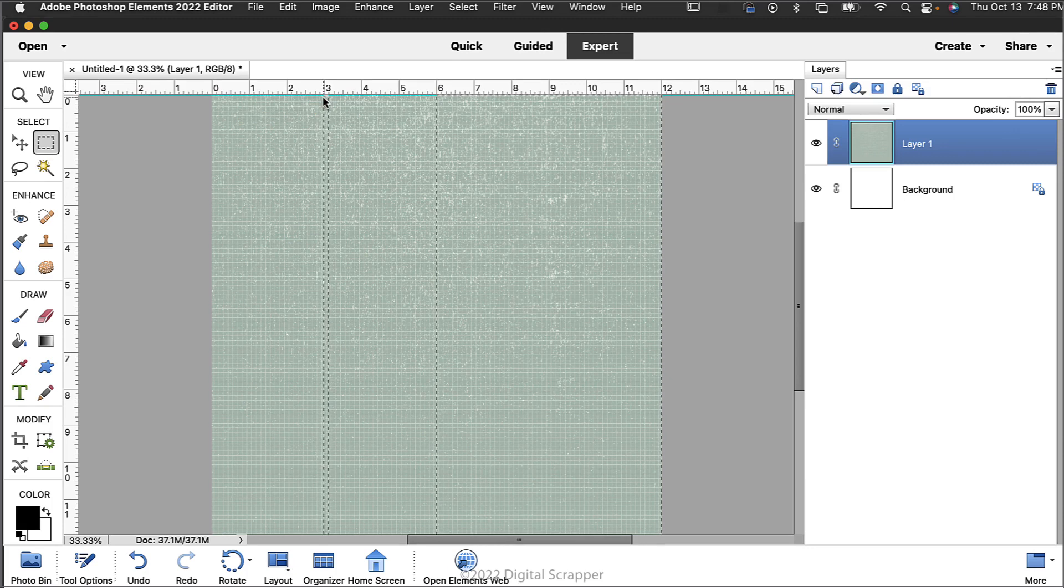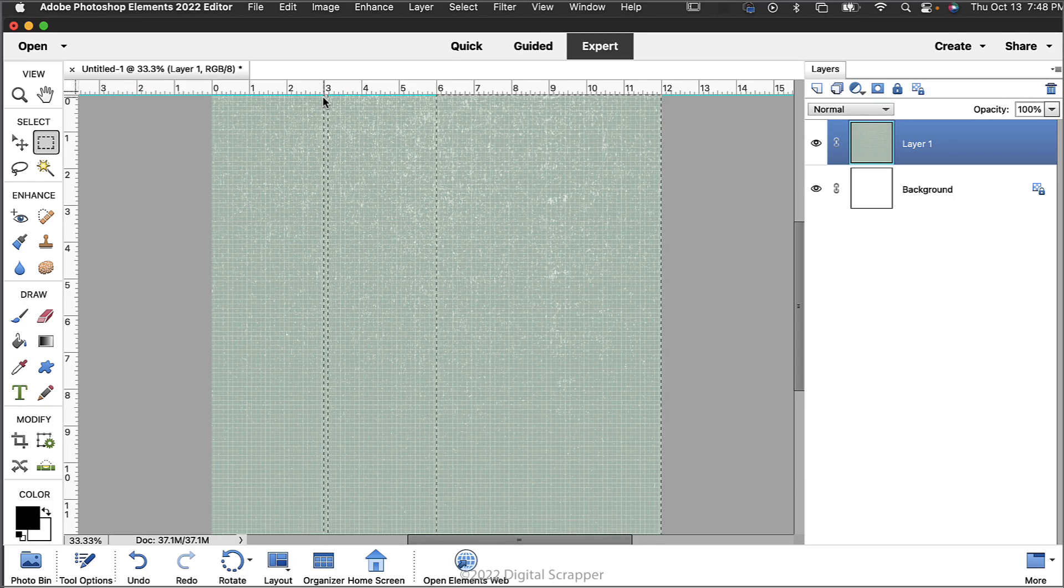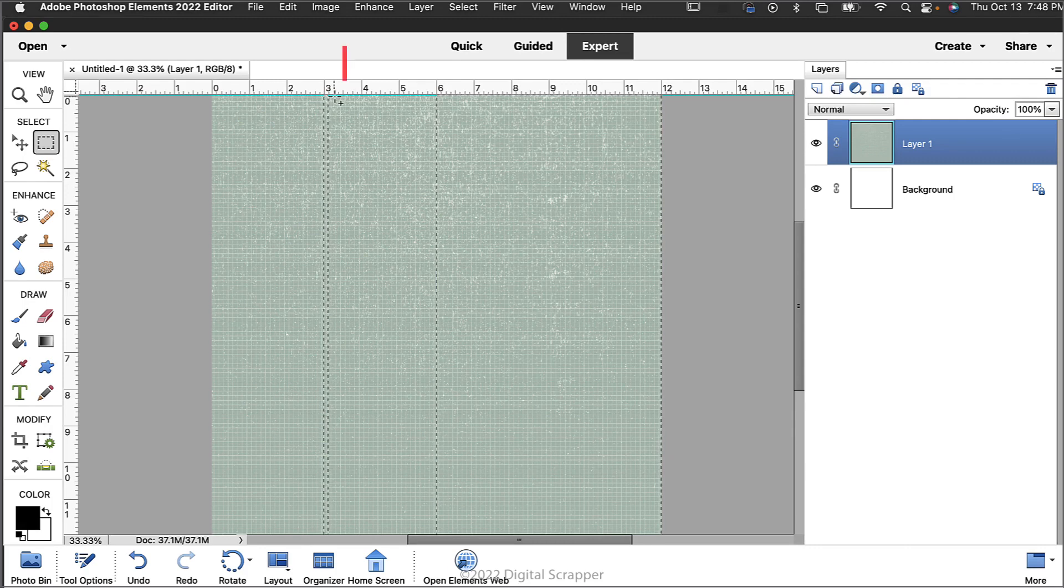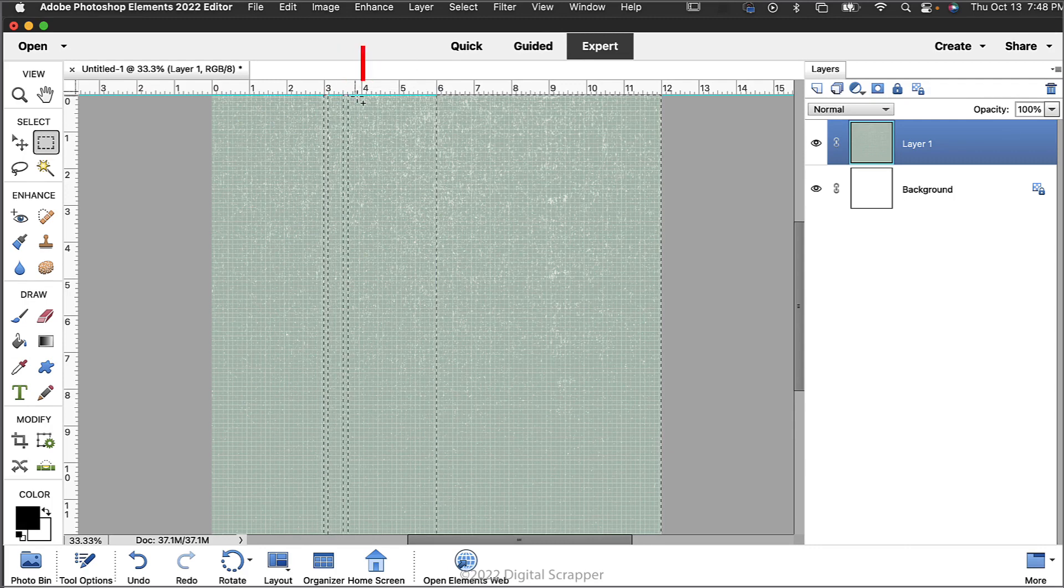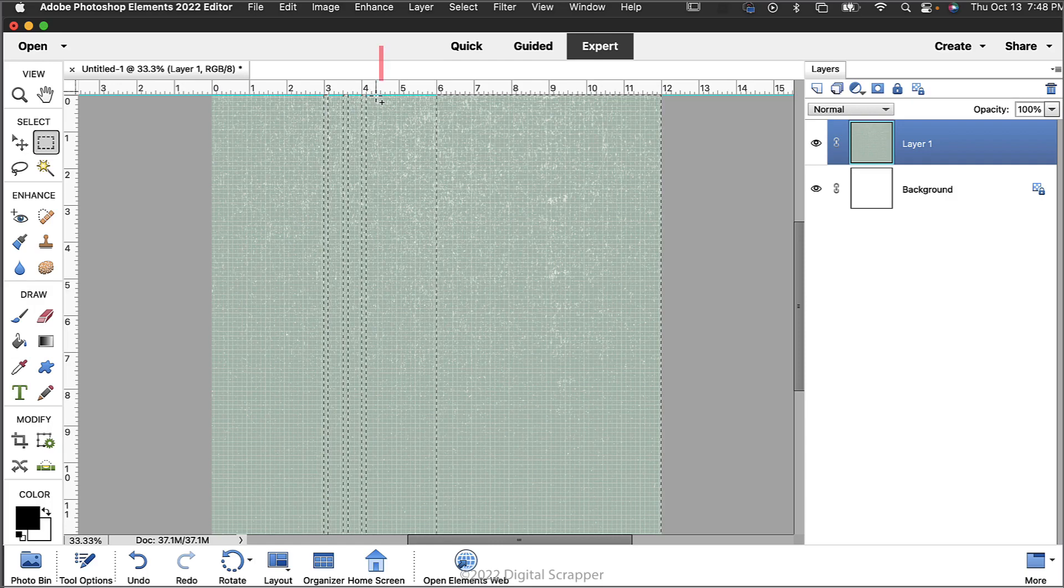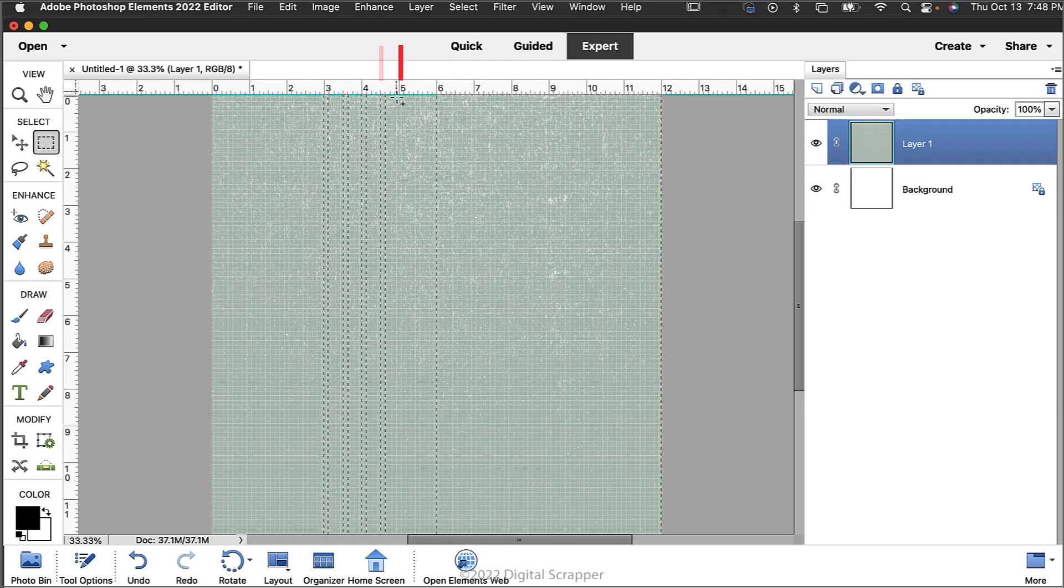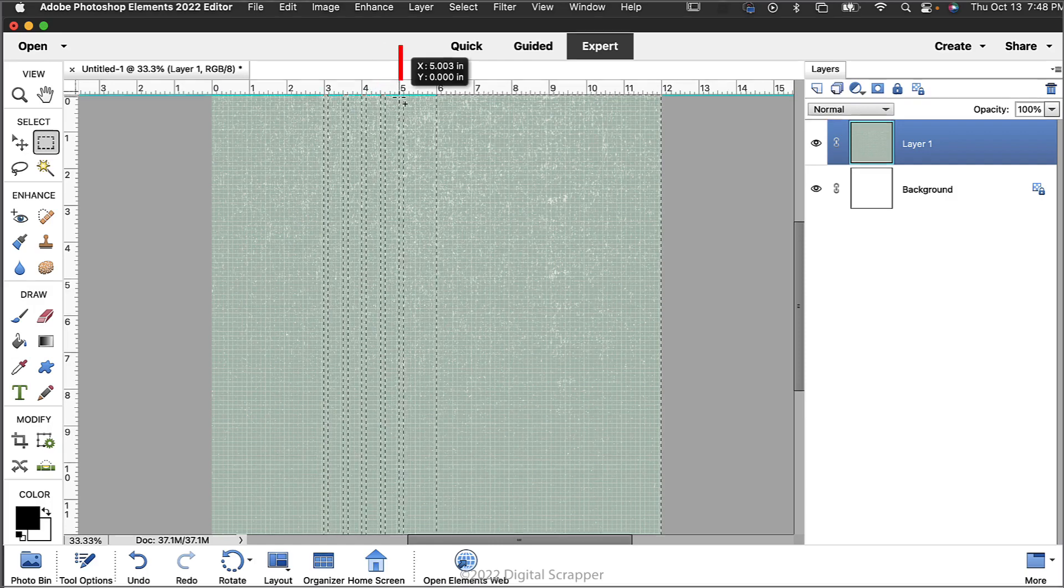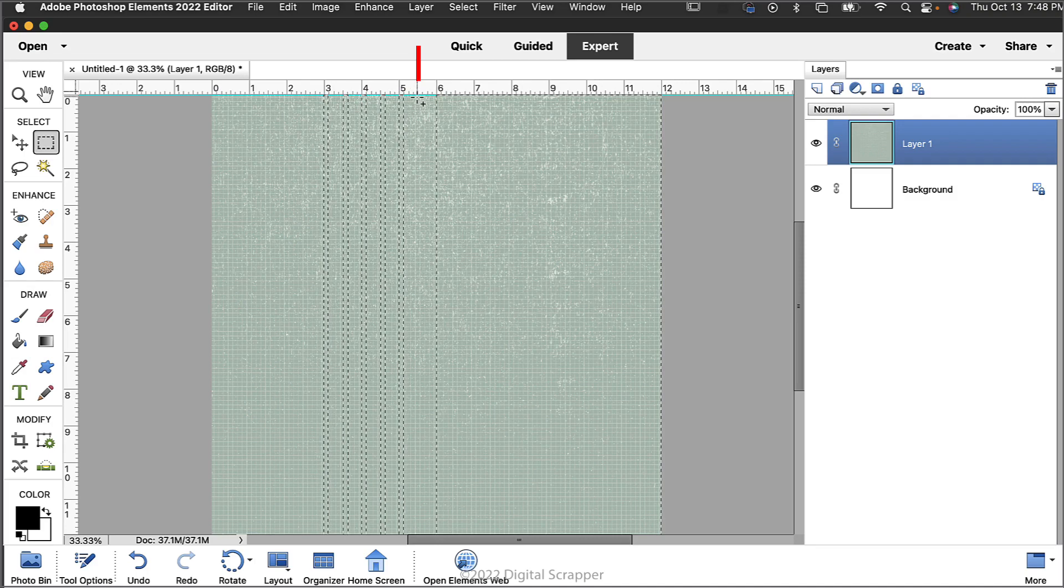We will make five more selections at increments of half inches. So on the document click at the top at the three and a half inch mark, at the four inch mark, at the four and a half inch mark, at the five inch mark, and at the five and a half inch mark.